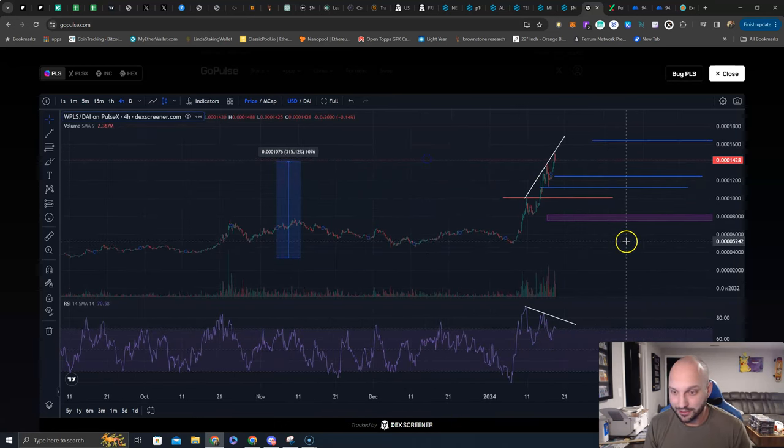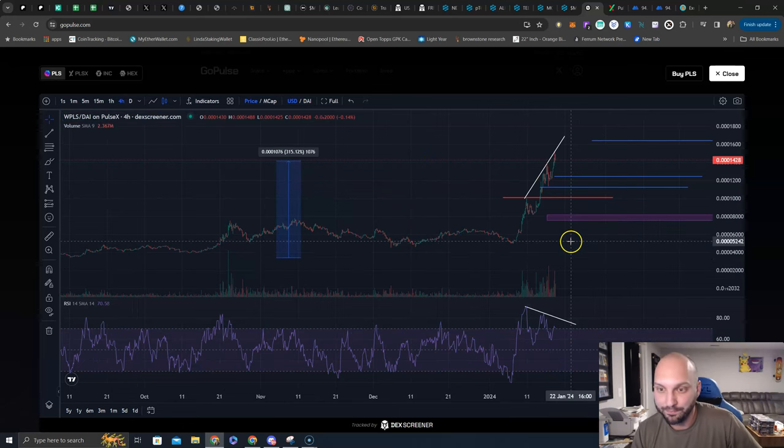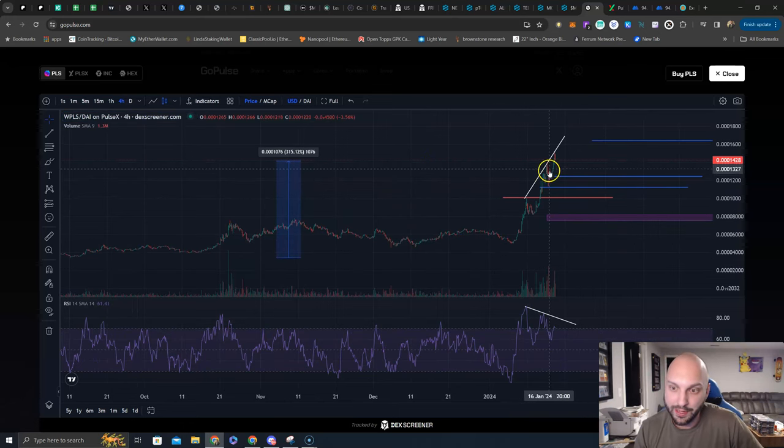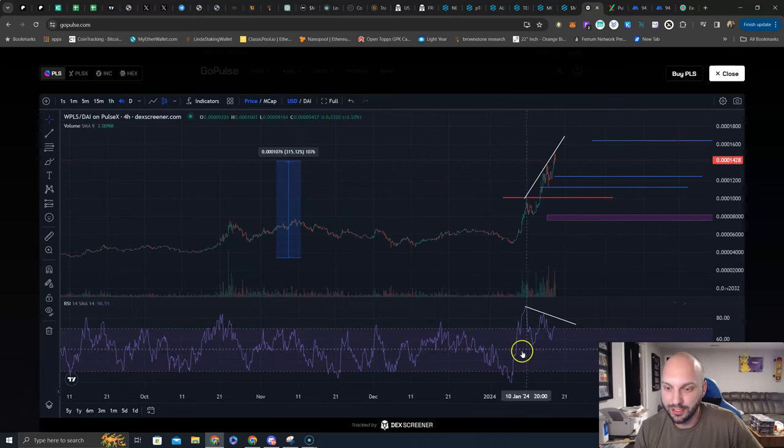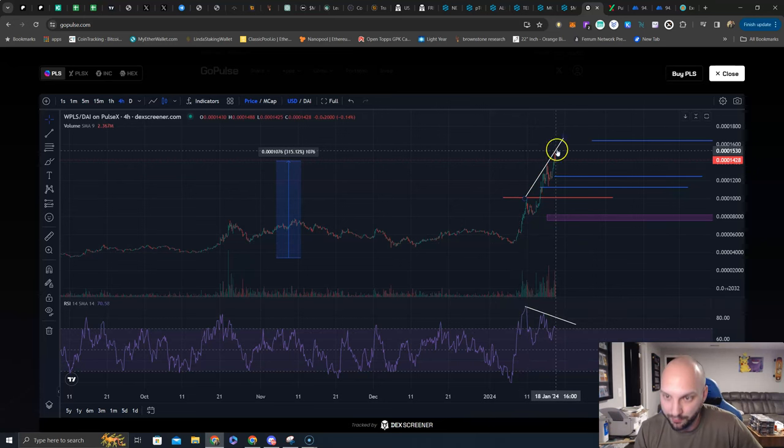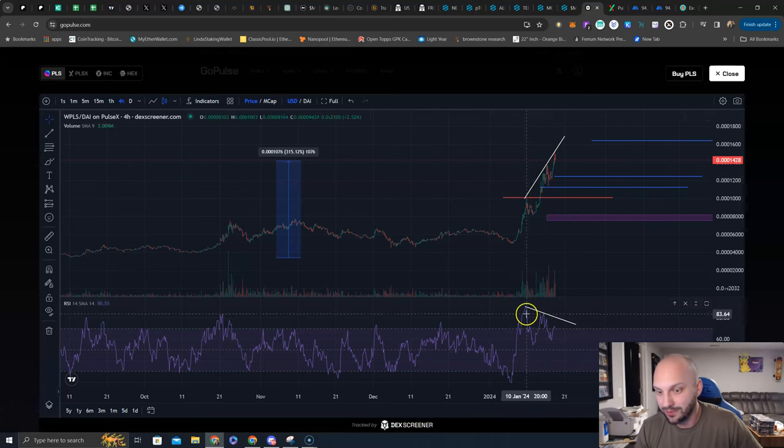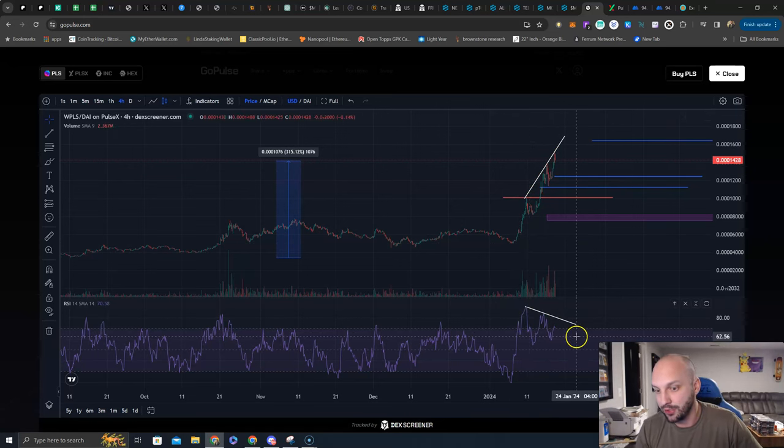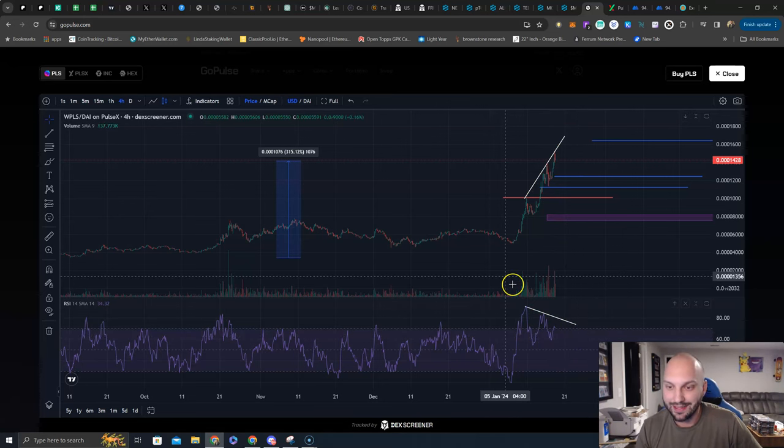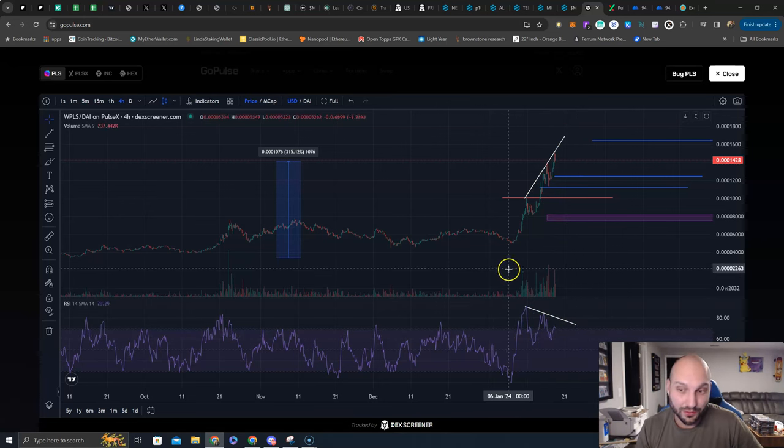Now, my only concern is the same concern that I have had. We are creating bearish divergence after bearish divergence. Price is going higher. RSI is creating lower highs. That is a bearish divergence. That is the only concern.